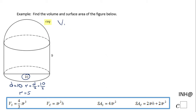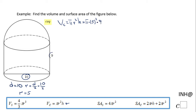The volume of the cylinder is pi r squared h. In this case, we're going to have pi times 5 squared times h, which is 9. We end up with pi times 25 times 9, and the final answer for the volume of this cylinder is 225 pi.